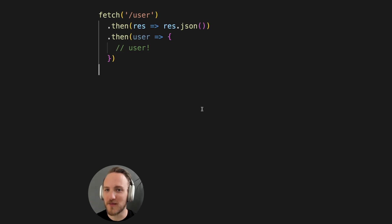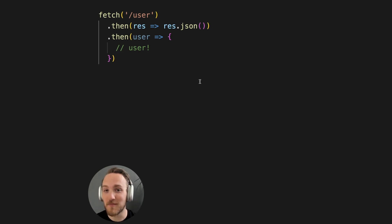Fetch in JavaScript is awesome, but you might be using it wrong. This code here has a big problem.